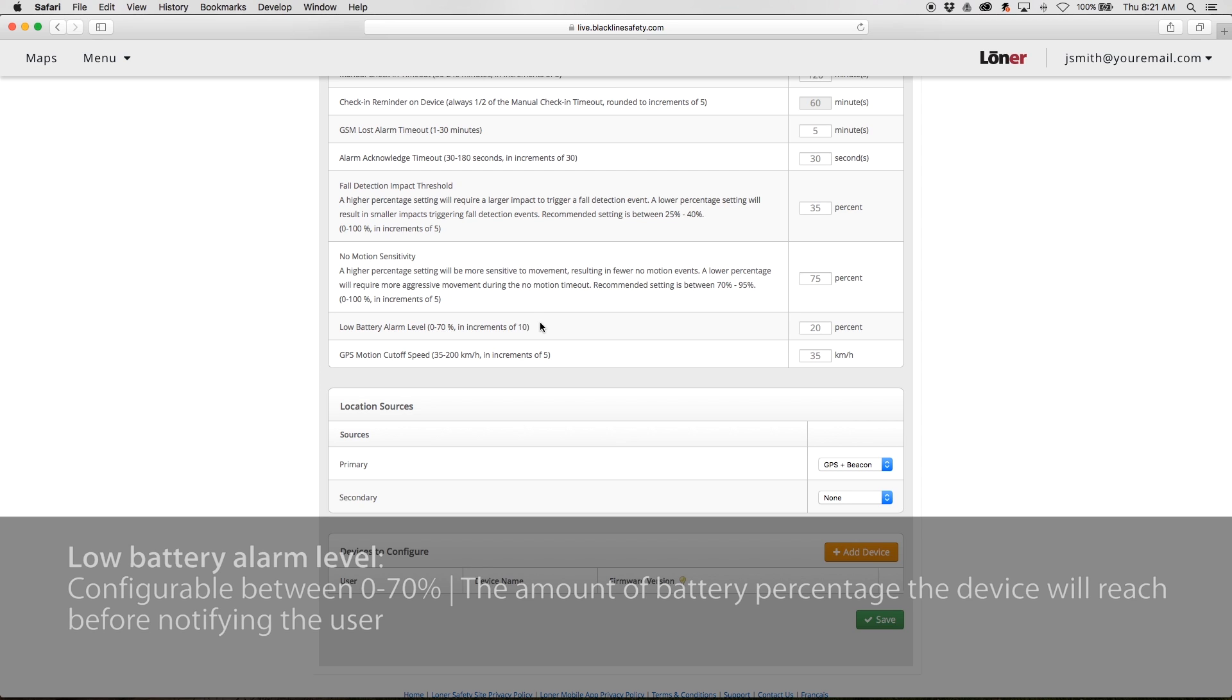Low Battery Alarm Level is configurable between 0 and 70%. This describes the amount of battery percentage the device will reach before notifying the user.